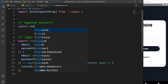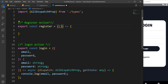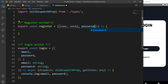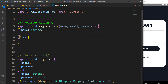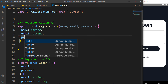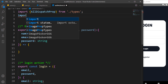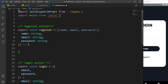The register action is going to export a const of register with a callback. For the registration it's going to accept the name, email, and password. Let's specify the types. Inside here we are going to be making an axios request to our API, so that leads us to importing axios at the top — we can import axios from axios.